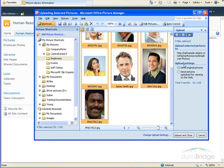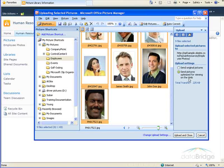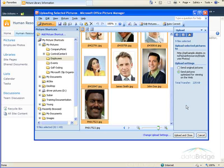Over on the right here, under Upload Settings, I want to make sure you select Send Pictures Optimized for Viewing on the Web. This minimizes the total file size that you're uploading, and then choose Upload and Close.